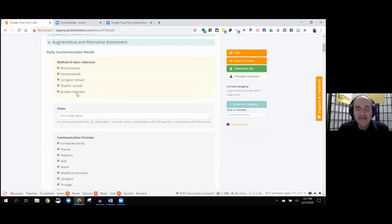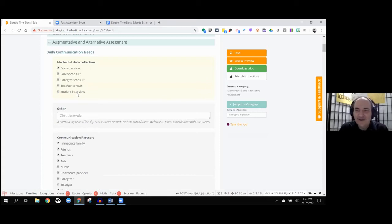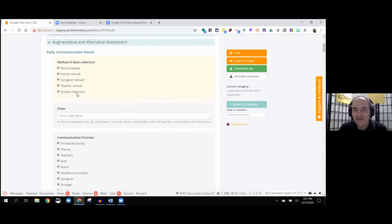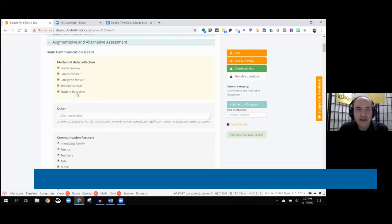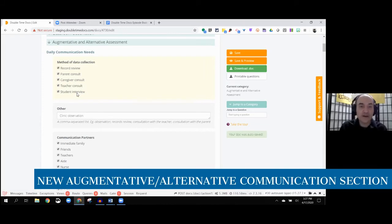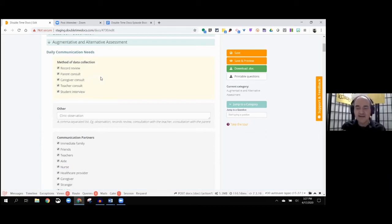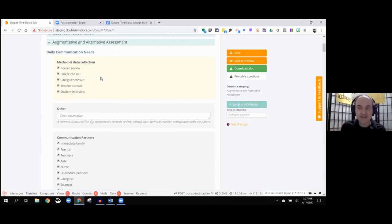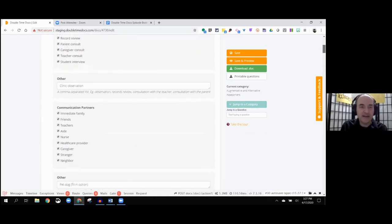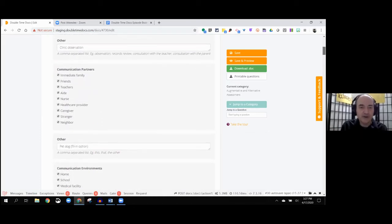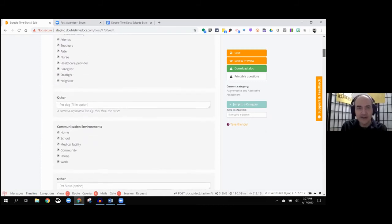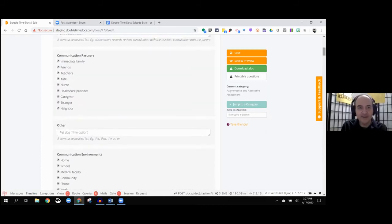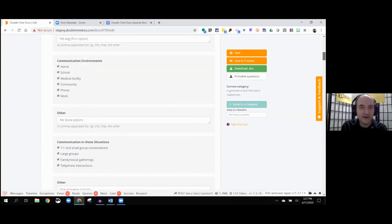So right here, what we're looking at is not currently live. We have the secret password to get into the staging area. They're working on this part, which is this augmentative and alternative assessment portion. What you're about to see in this video might change a little bit depending on when you're watching this video. We got a method of data collection, communication partners. I love the other boxes so that if they couldn't think of everything, fill it in.